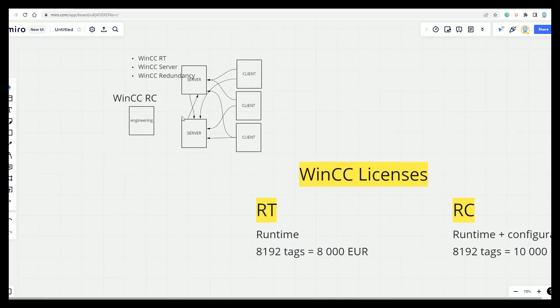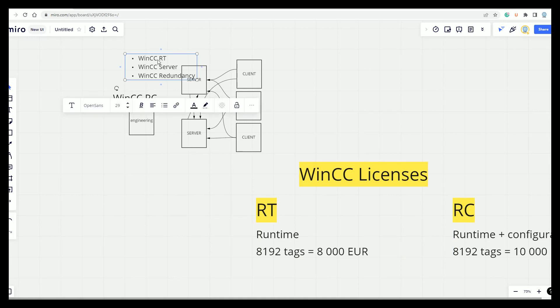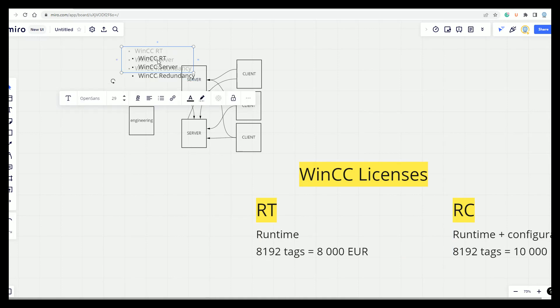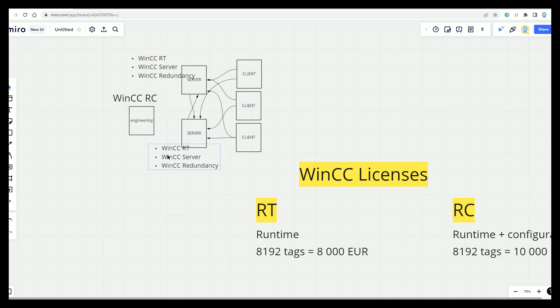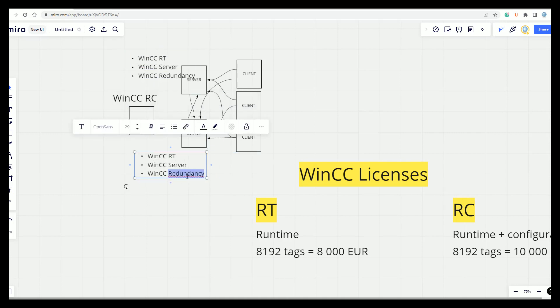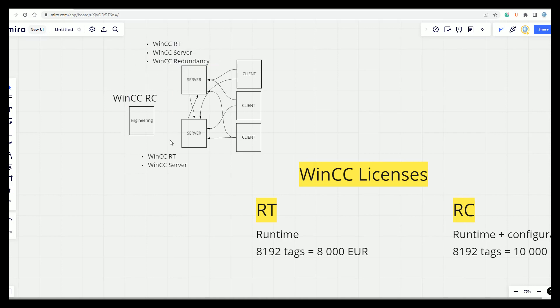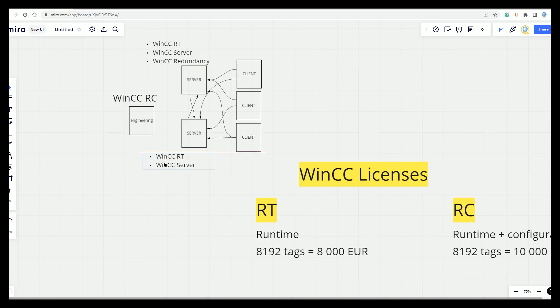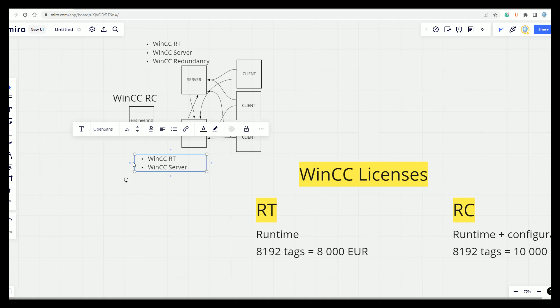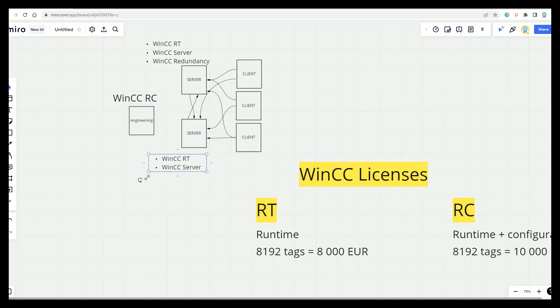And for the second server, you need also almost the same. But you don't need the second redundancy because when you buy the redundancy option, you can work with two servers. So you buy once and you have two license inside. So this is how you work on the servers.